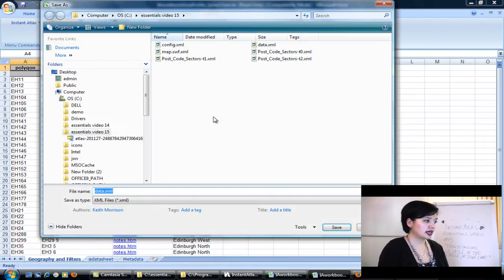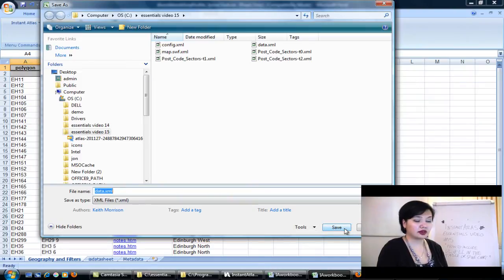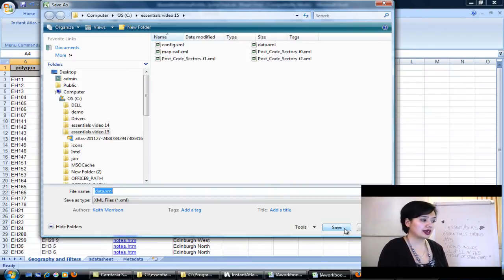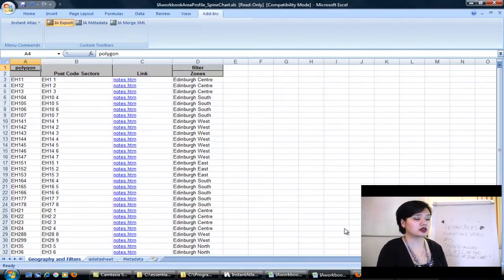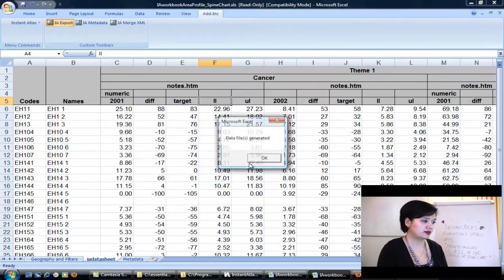The next thing you want to do is export this information into your report folder. Now you can do this after publishing or you can do it before publishing. I'm actually doing it after having published the spine chart report, so this is just going to overwrite the information that's currently in the data.xml file.